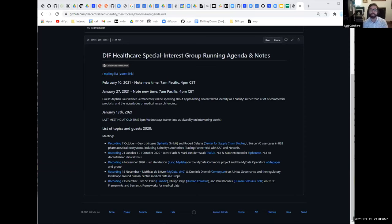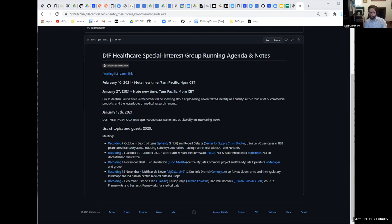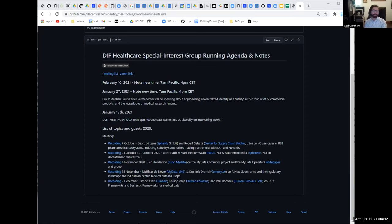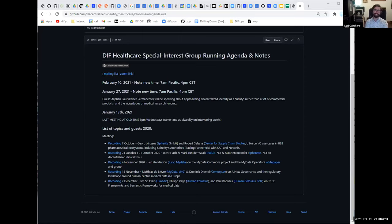We are a non-technical group, so we really just talk about high level—which sectors of the healthcare space are researching decentralized identity, or which we think could or should start researching decentralized identity soon. That's kind of where we're looking at.